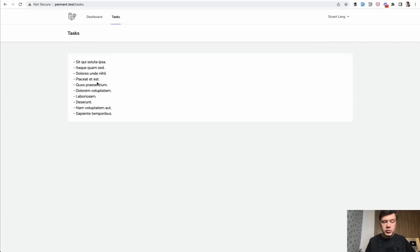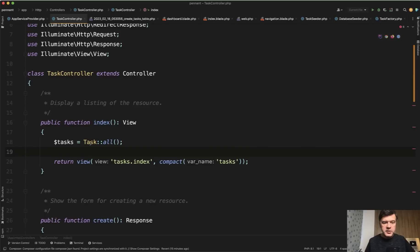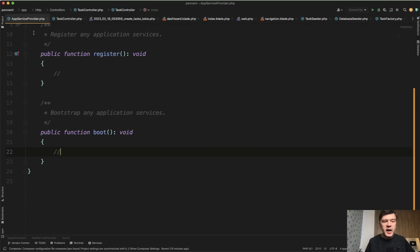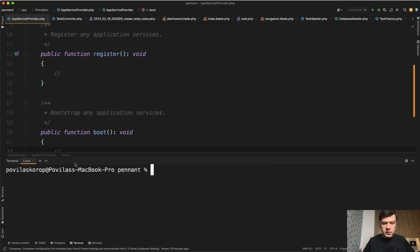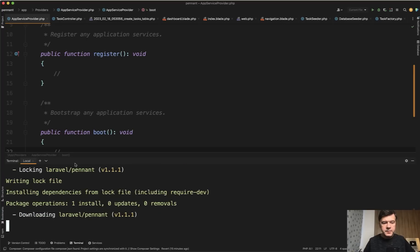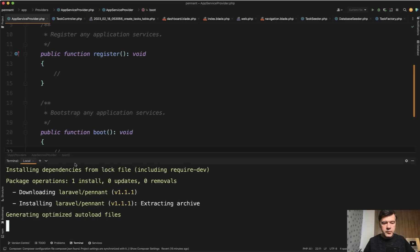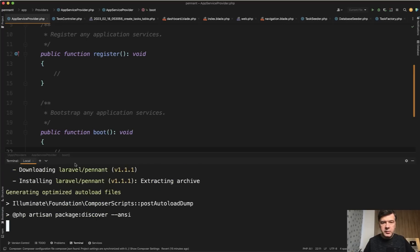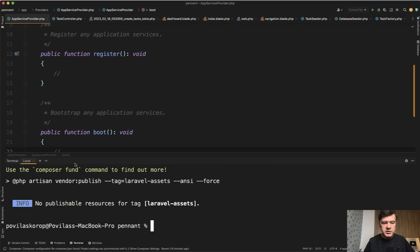Let me show you the code. So to enable some kind of feature, you create that feature in app service provider of your Laravel application. Before doing that, you need to install Pennant just by doing composer require Laravel Pennant like this. Current version is 1.1.1. Maybe you will watch this course a bit later, so your version may be different.